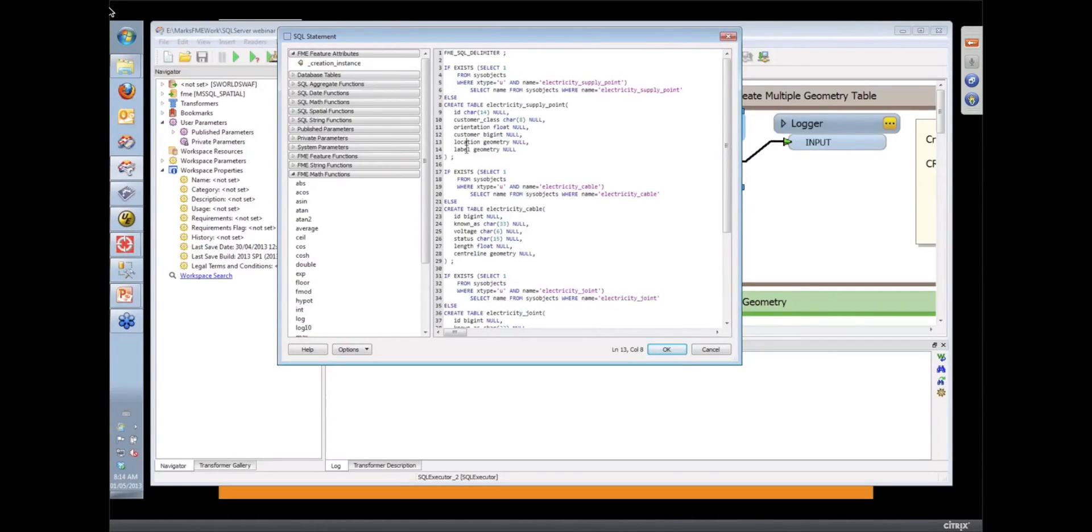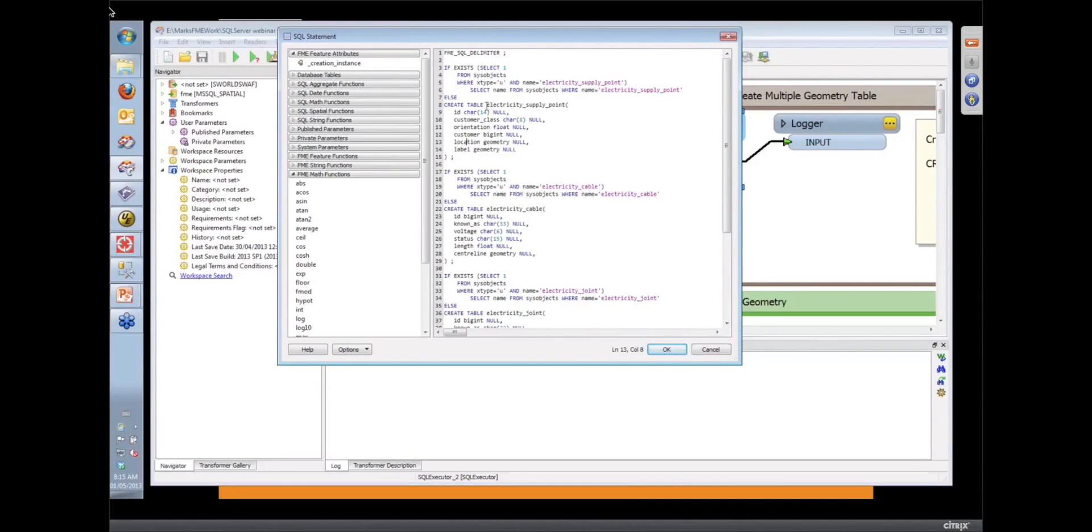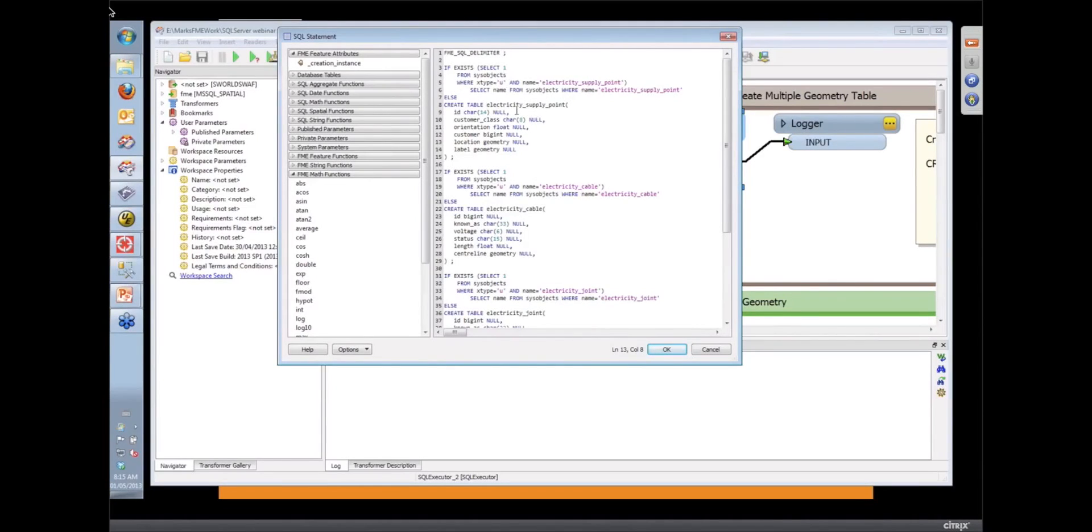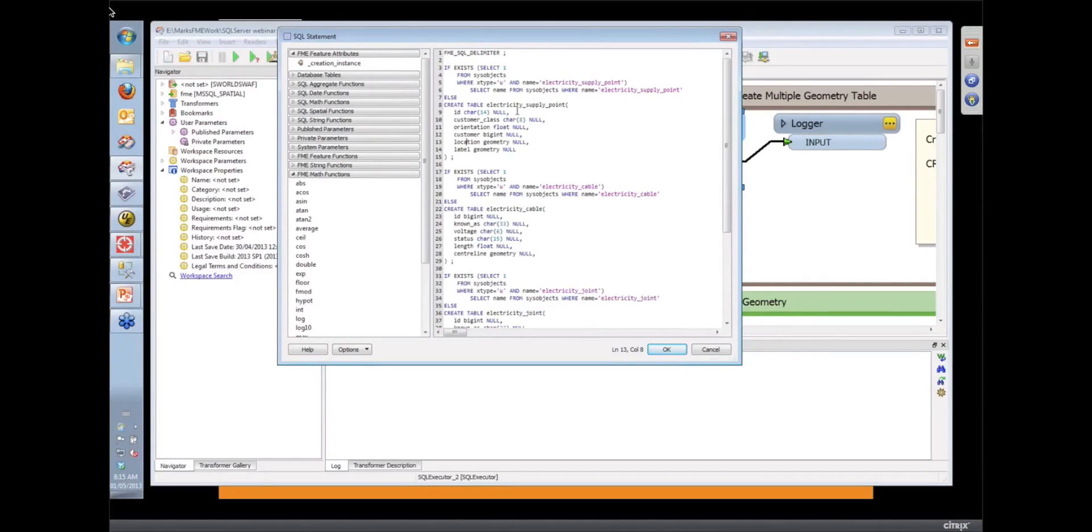Here are the two spatial columns that we're going to create in that SQL Server table: the location and label for the electricity supply points. And the scripting as well to test whether that table already exists so that we don't get errors along the way. You can pretty well throw any SQL at the database that your database supports.